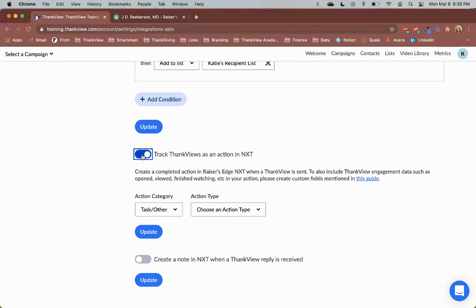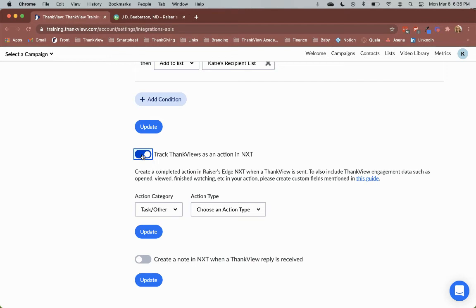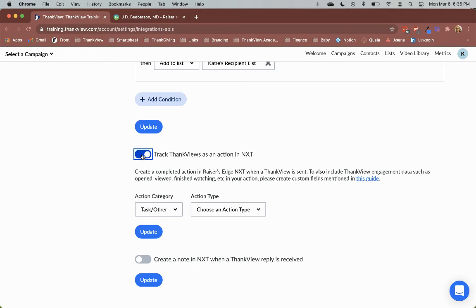Thinkfew opened, Thinkfew viewed, Thinkfew reply, Thinkfew finished, Thinkfew CTA clicked. Again, these are the custom fields you must create in order for this engagement information to be pushed into NXT. We will populate those fields in the actions created when a Thinkfew is sent and they will be periodically updated. Any fields that are not created or are not created correctly will simply not be pushed into your NXT environment as an action.